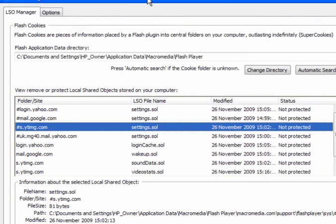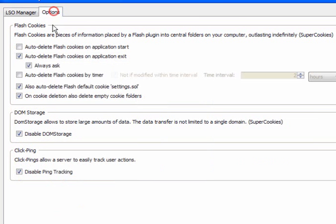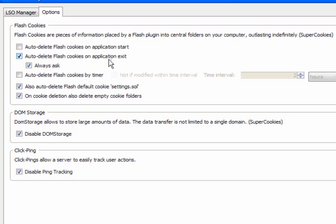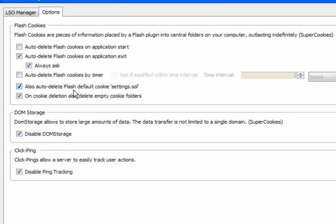If we go into Options, you have the option to Auto Delete Flash Cookies on Application Start, Auto Delete Flash Cookies on Application Exit. If you always ask, you'll get a little pop-up. Auto Delete Flash Cookies by Timer, and you can preset a time. Auto Delete Flash Cookies or Default Cookie Settings dot Sol, and on Cookie Deletion, Auto Delete Empty Cookie Folders.